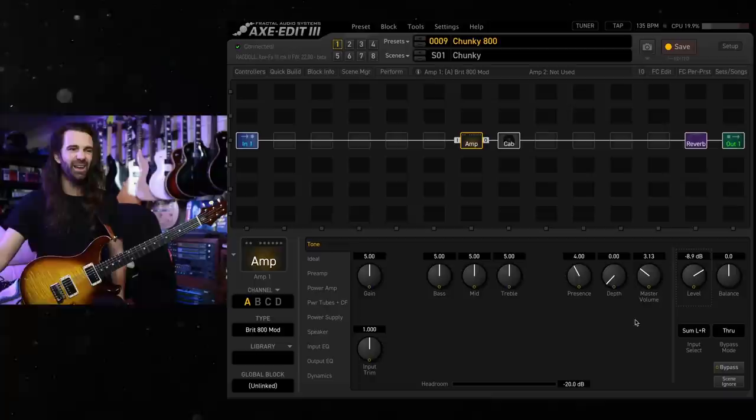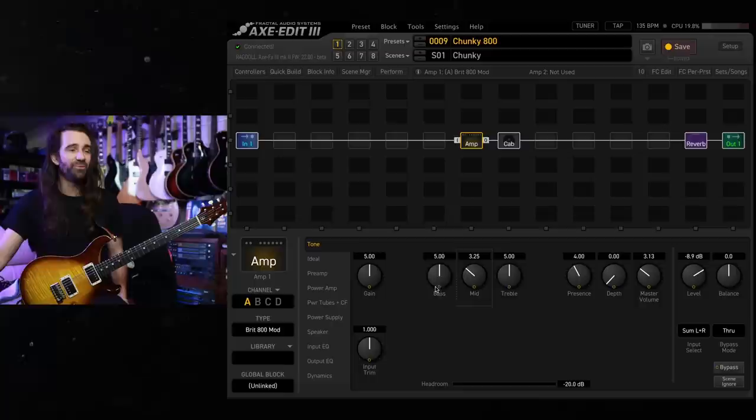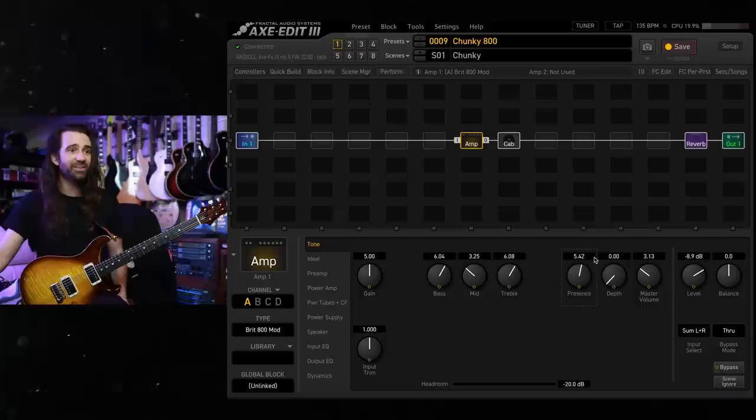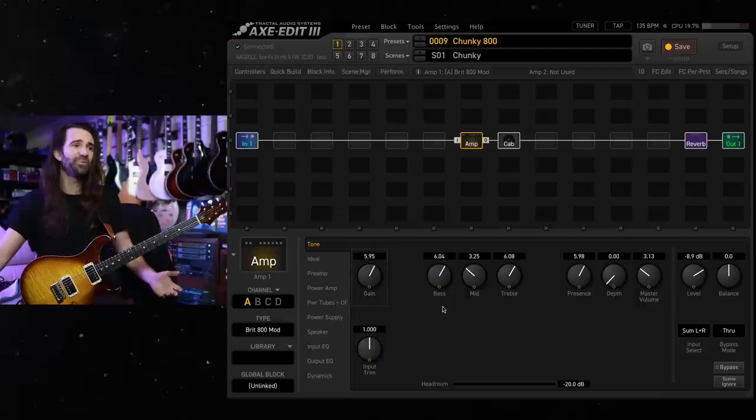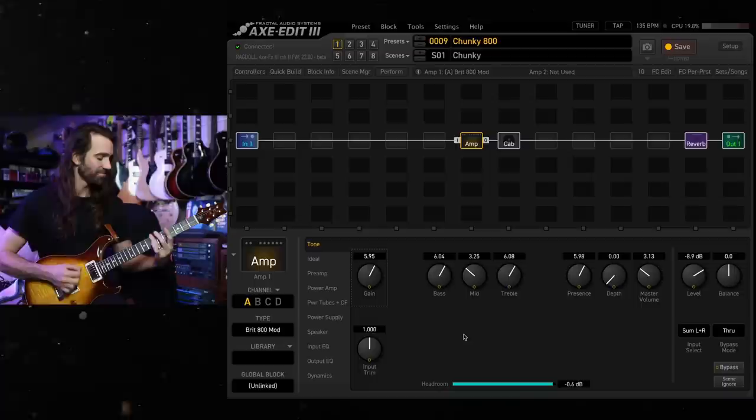I like to actually pull some mid-range out of this, somewhere between three and four. Take the bass and the treble up to around six along with the presence. You can do the same thing with the gain control. It's the good old number of the beast setting six six six. Roughly it doesn't matter too much. Let's have a listen to this BRIT-800 mod with these settings.